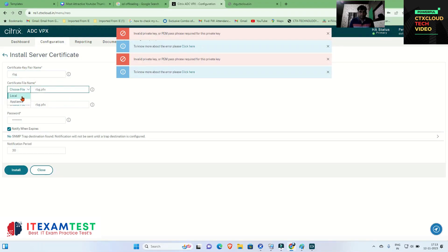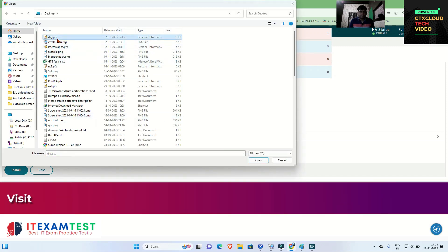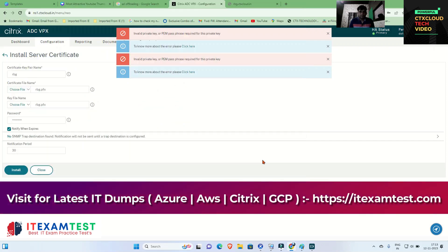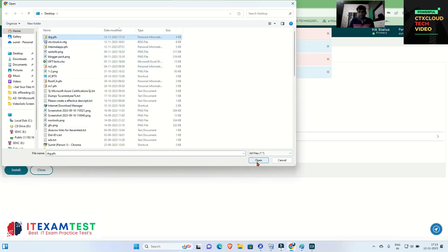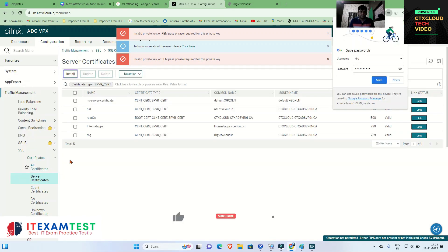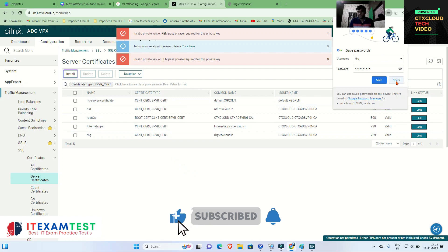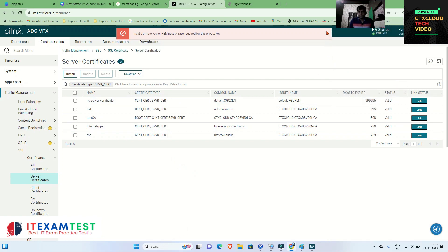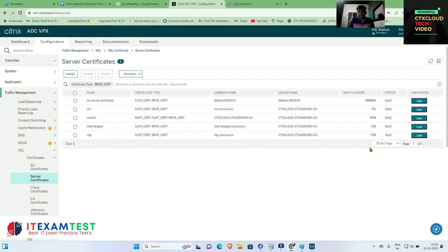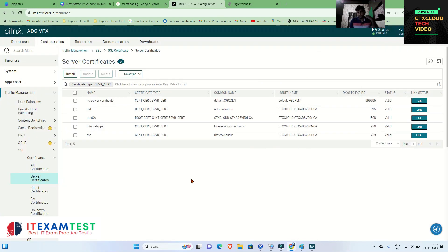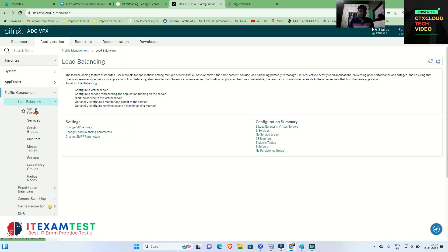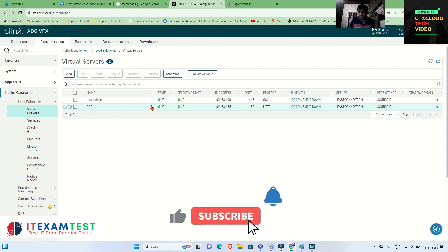I select the file 'rbg' from local, choose the same certificate since we exported the private key with it, and enter the password. Click Install — this time the certificate has been installed successfully. I close the previous errors. Now I am going to link this certificate with my root CA. Make sure whenever you install any certificate on your NetScaler, link it with your root certificate.